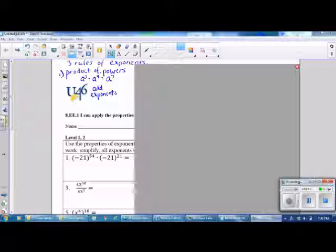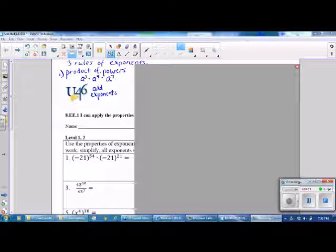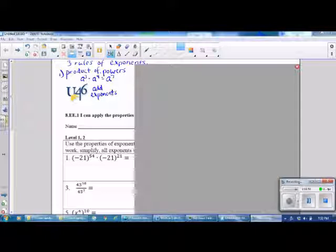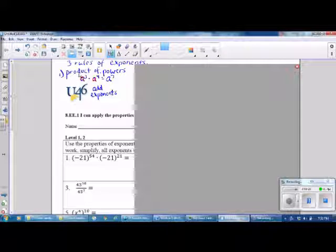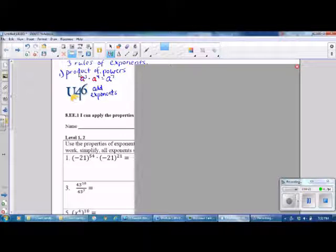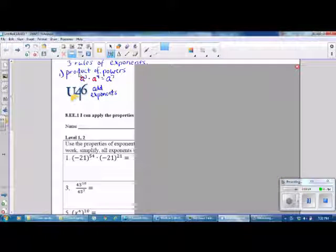The first thing I'd like to do is review the three rules of exponents. The first rule is called the Product of Powers Rule. If you have the same base — in this case, a base of A — you keep the base and simply add the exponents. So 3 plus 4 gives a new exponent of 7.